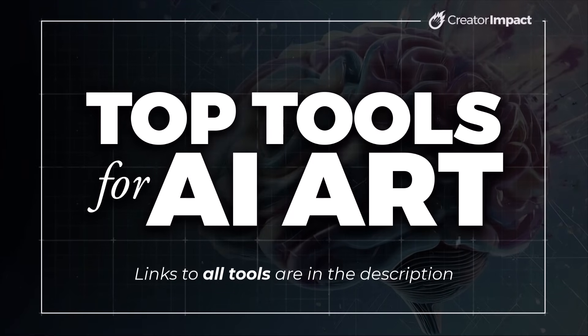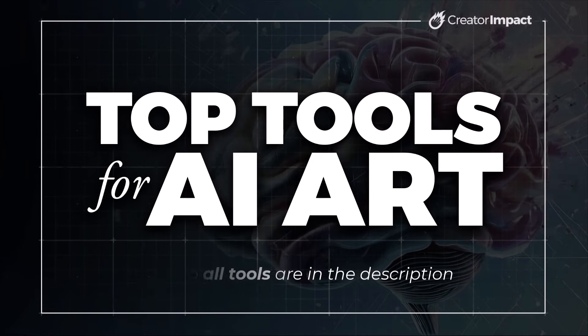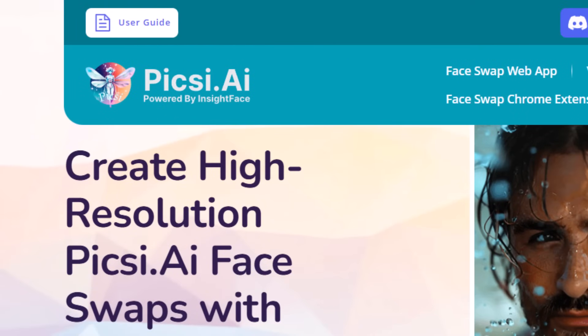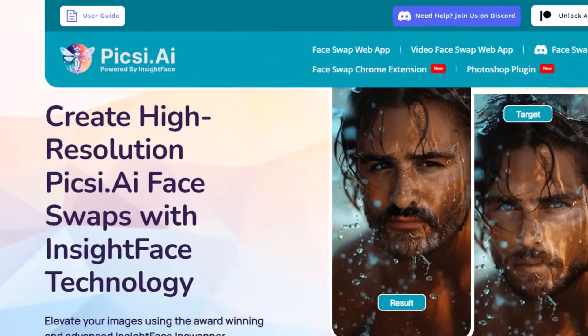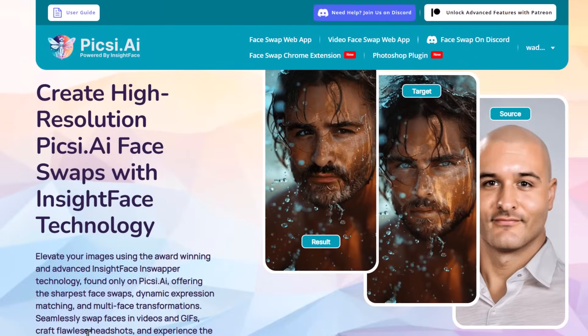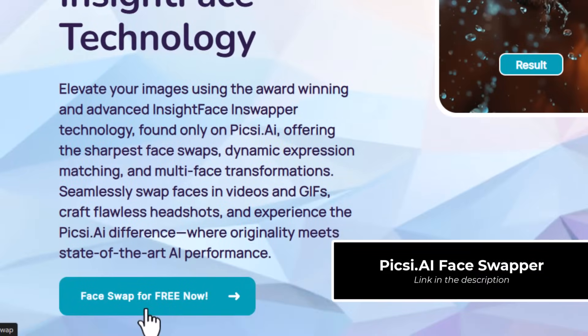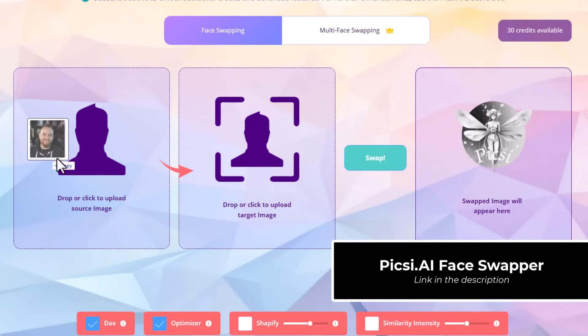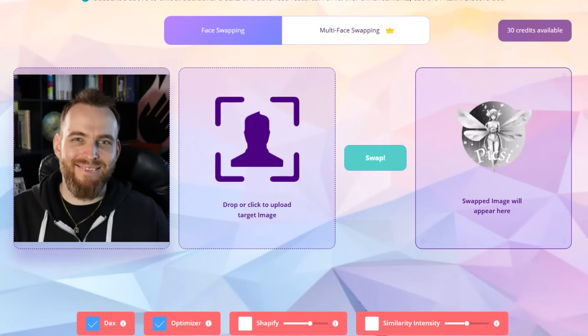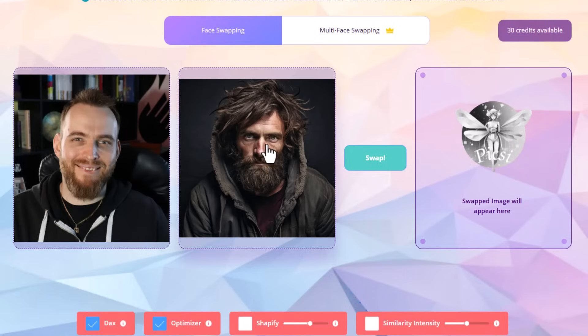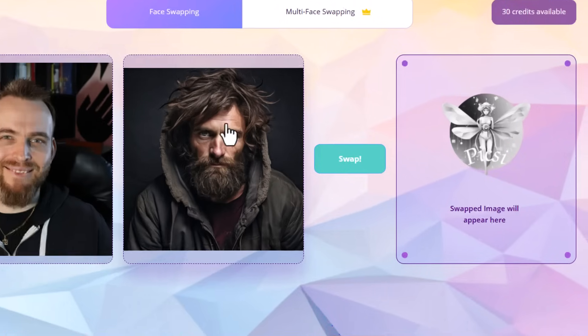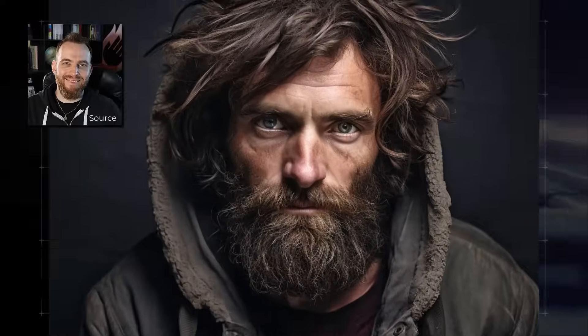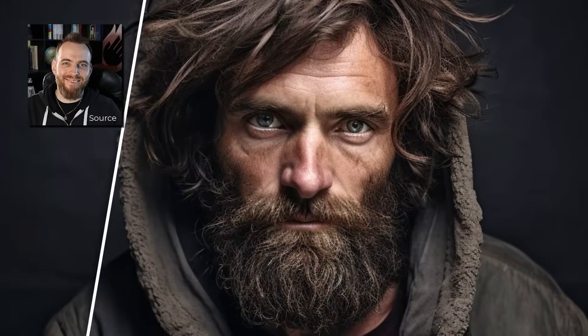The next tool I want to share is the Insight Face face swapping tool. Just head to pixie.ai and you'll notice they even have some extra extensions and Photoshop plugins, but simply scroll down, click face swap for free now, and then drag and drop in your source image for the face you want to use and then drag and drop in your target image for the face that you want to change. Then click swap and your source face will be put onto the face of your target image.